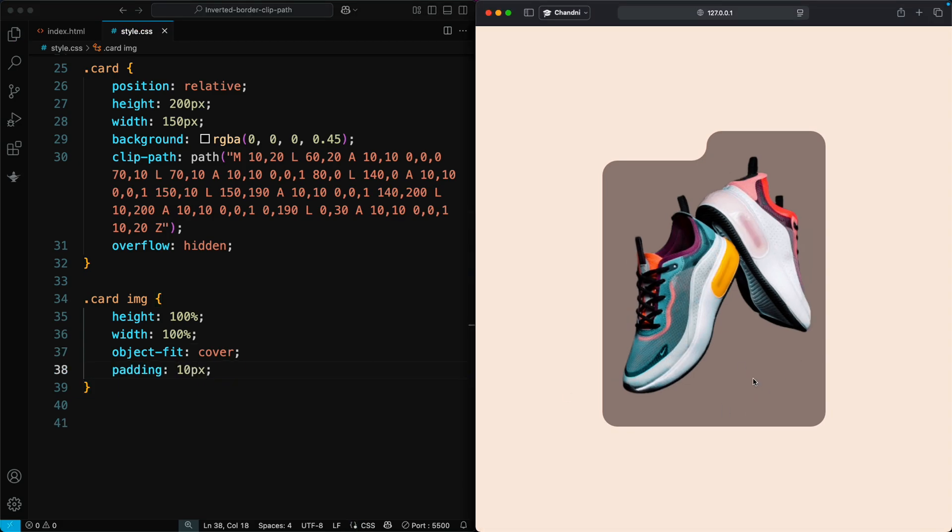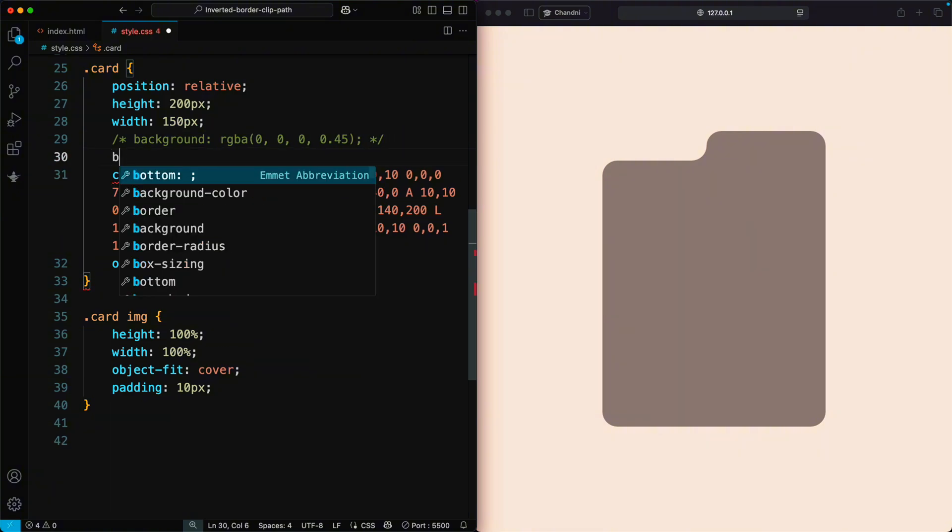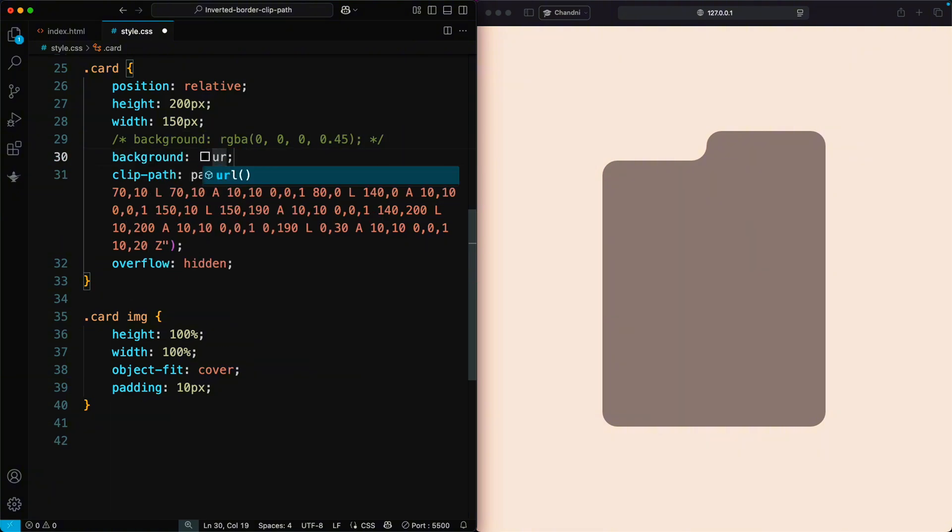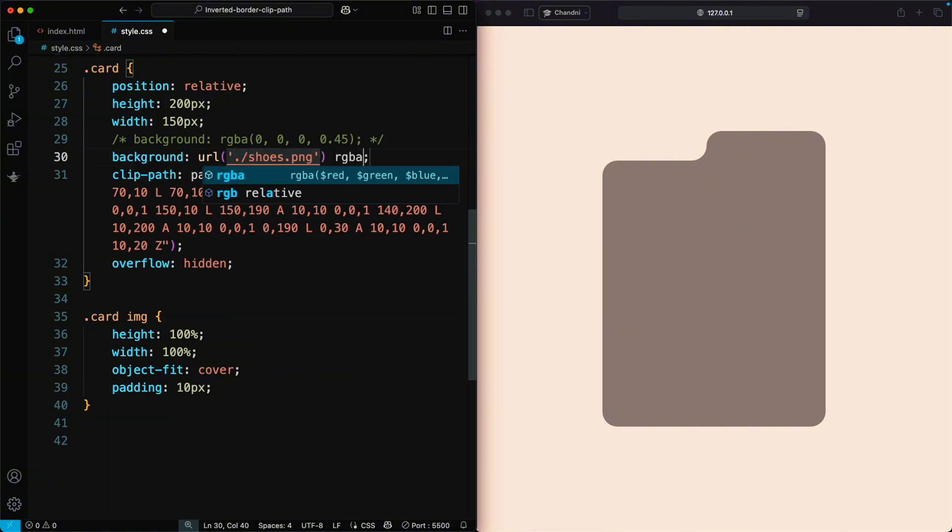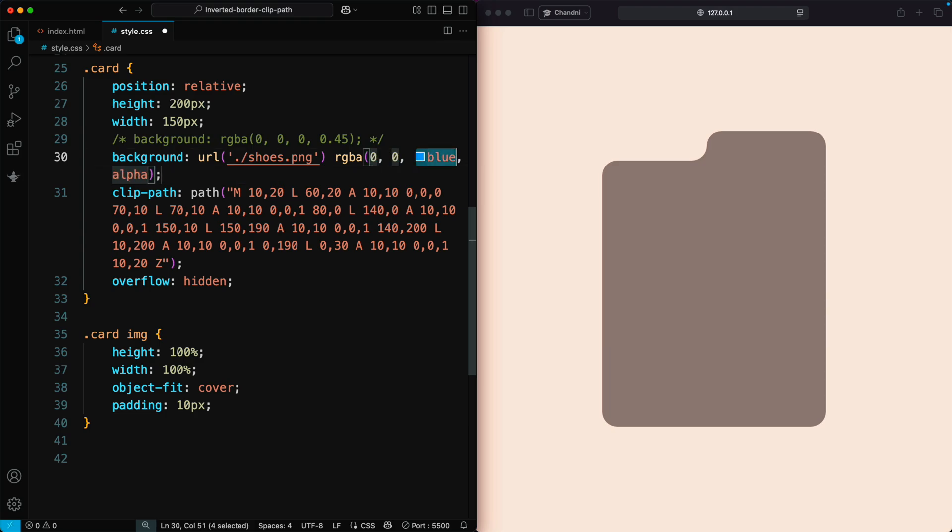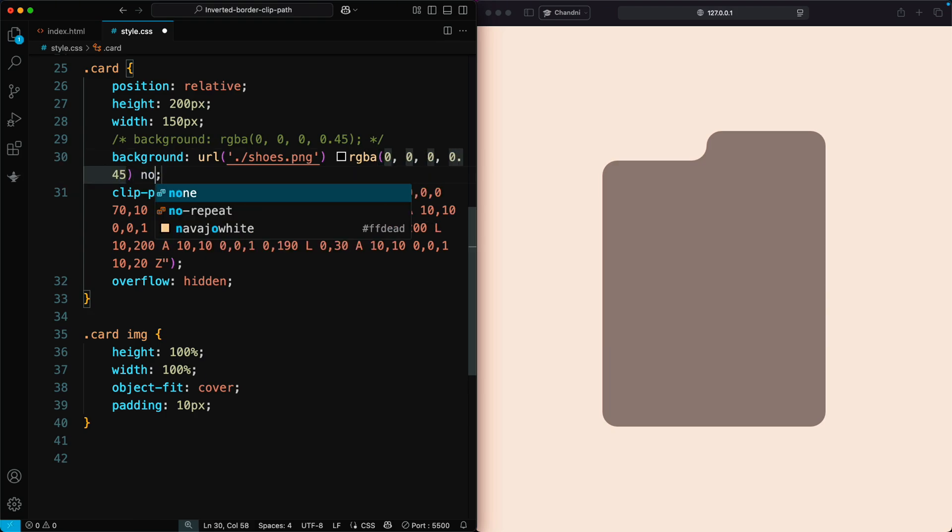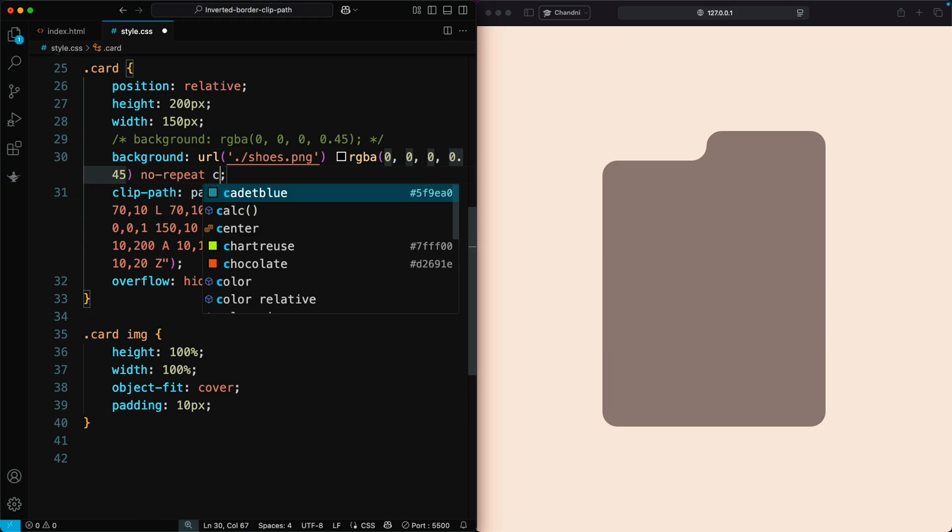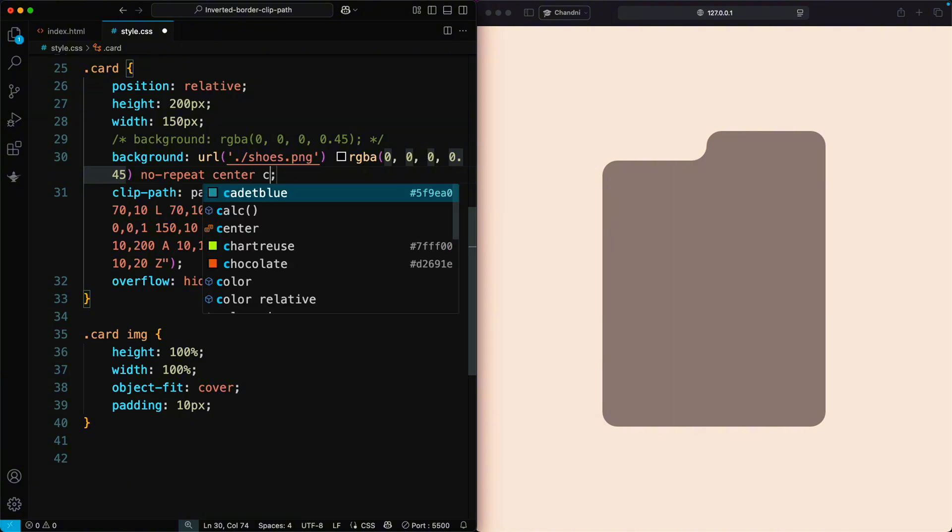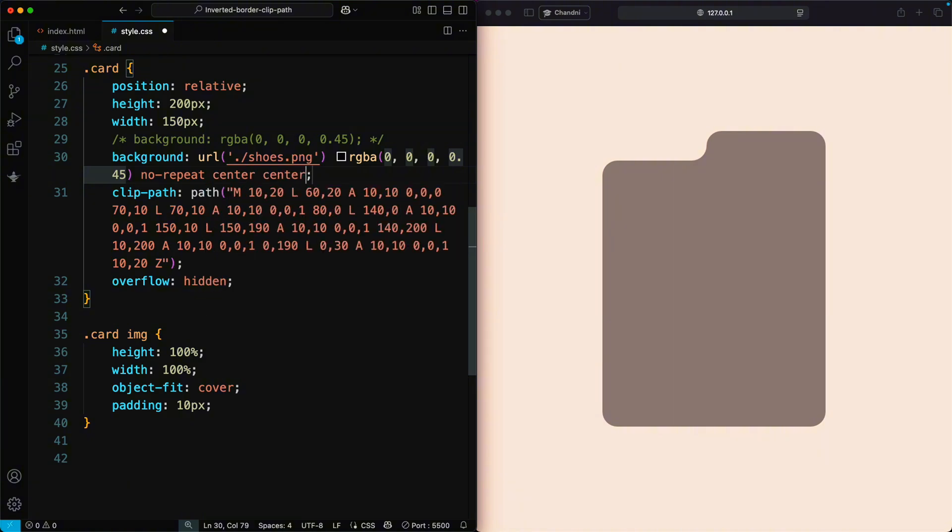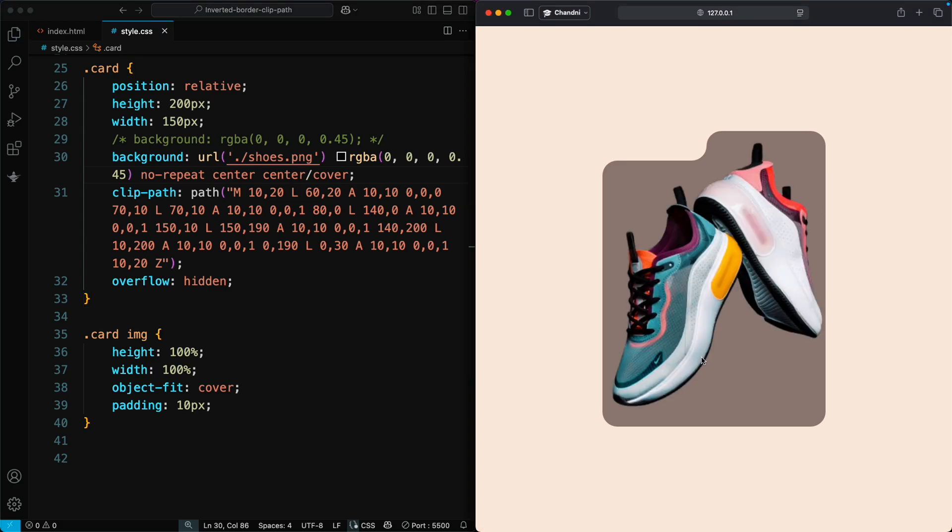Alternatively, you can set the image as a background instead. For this, use Background with Image Path, add Background Color with Transparency, use Background Repeat No Repeat, Background Position Center, Background Size Cover, and Object Fit Cover. This way, the image fits nicely as a background for your custom card shape.